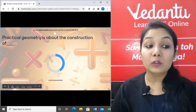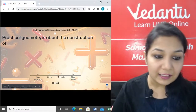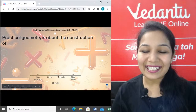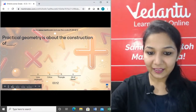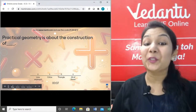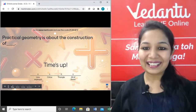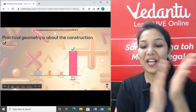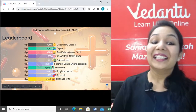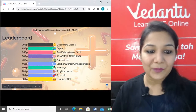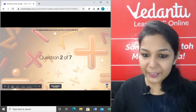Question 1: Practical geometry is about the construction of — line segment, circle, triangle, or all of these? The circle spelling is C-I-R-C-L-E. Time's up! Amazing — maximum of you gave the correct answer: it is all of these. In the construction chapter we are going to see all these constructions.